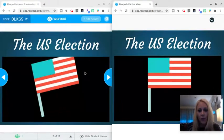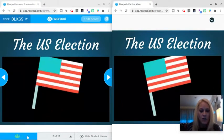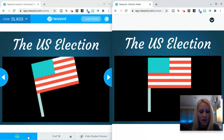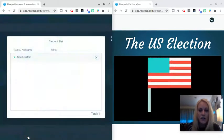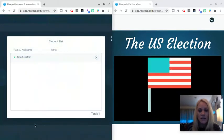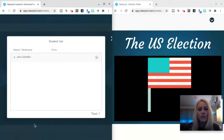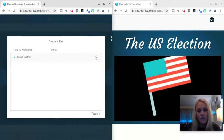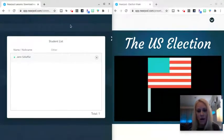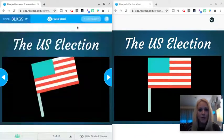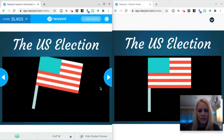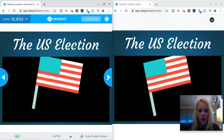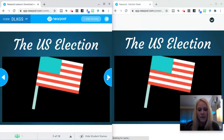Before you begin, I would highly recommend clicking on the student list icon on the bottom left to make sure that all of your students are successfully in the session. You'll notice that when you do that, that student list screen does not appear on the student side. Once you've verified everyone is in the lesson, you are good to go, and you can advance to the next slide.